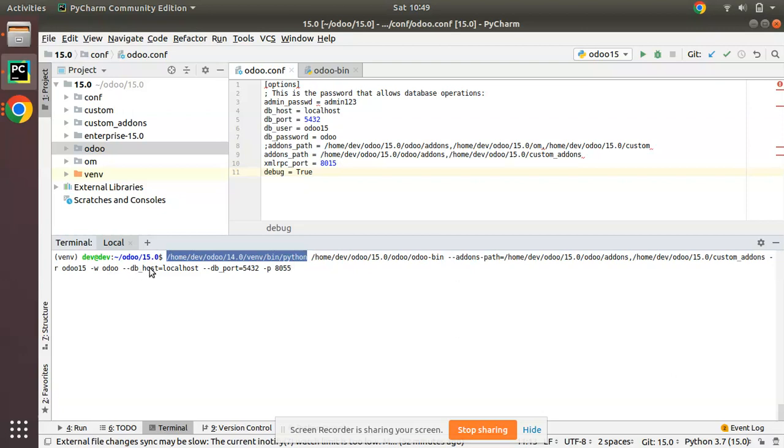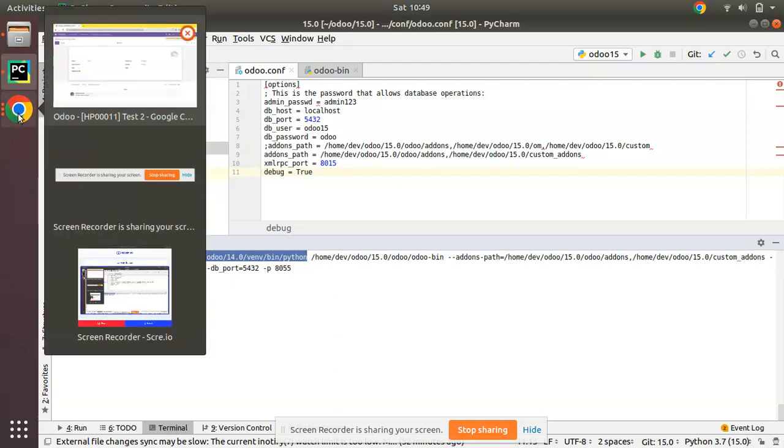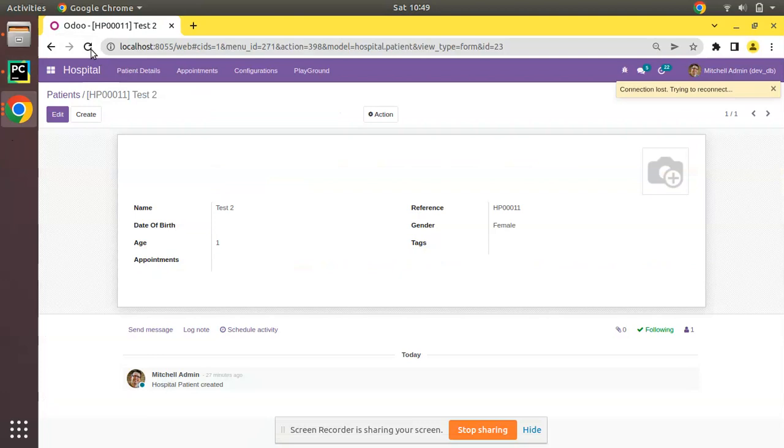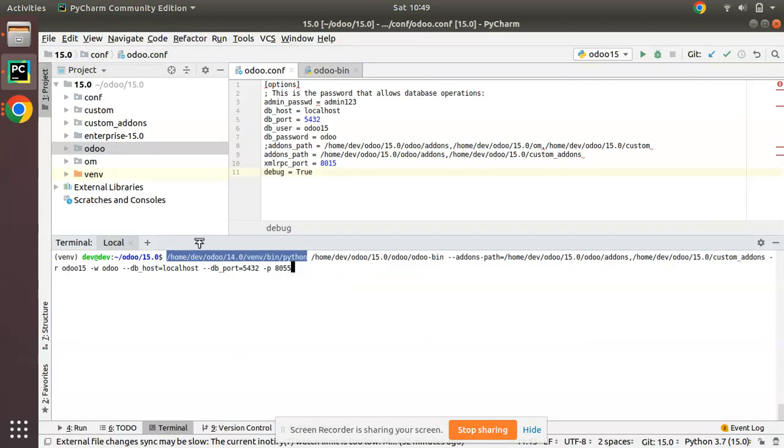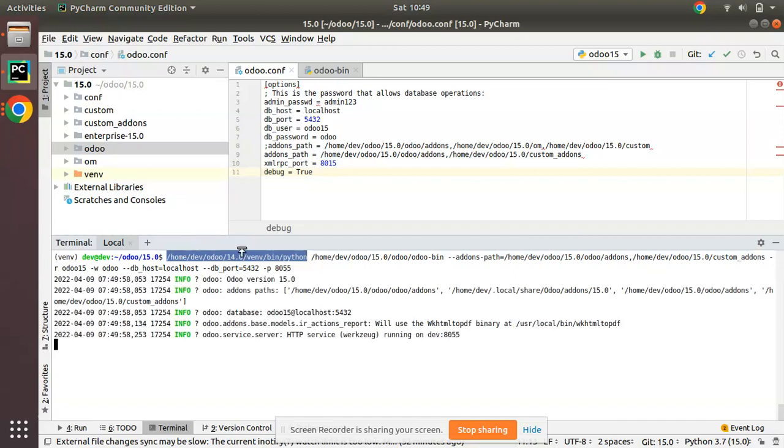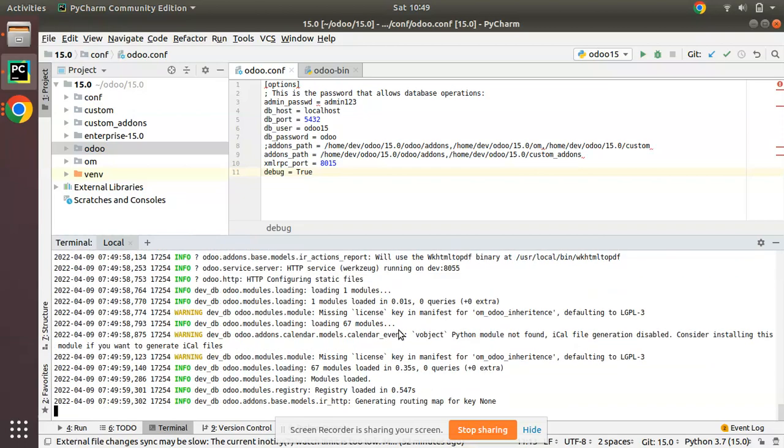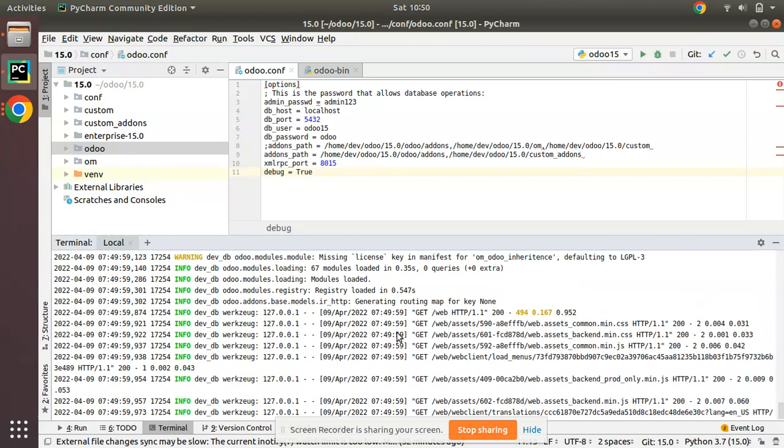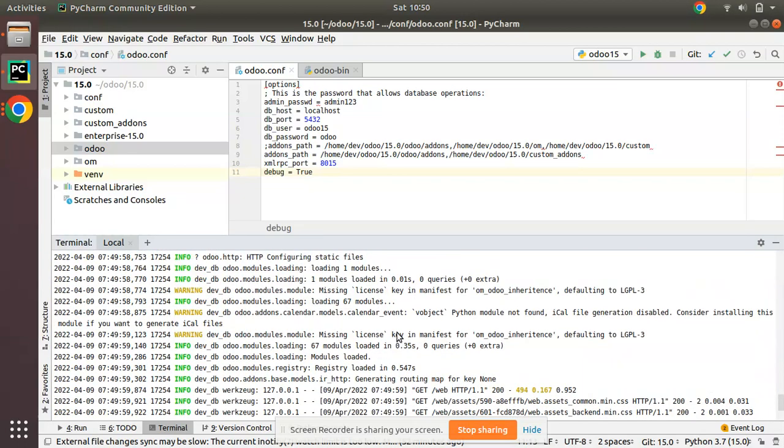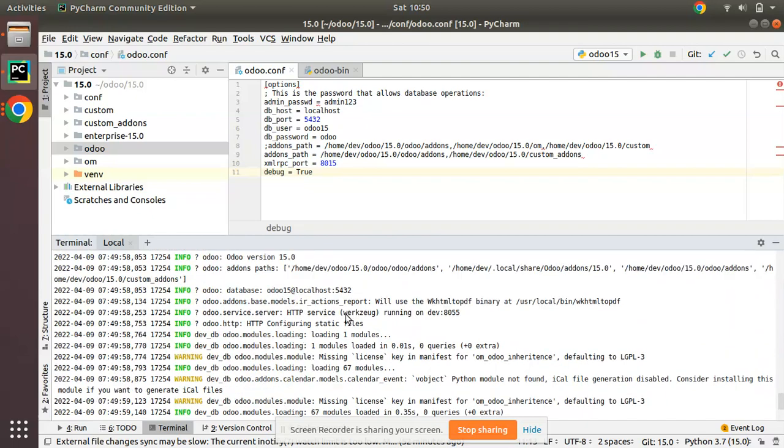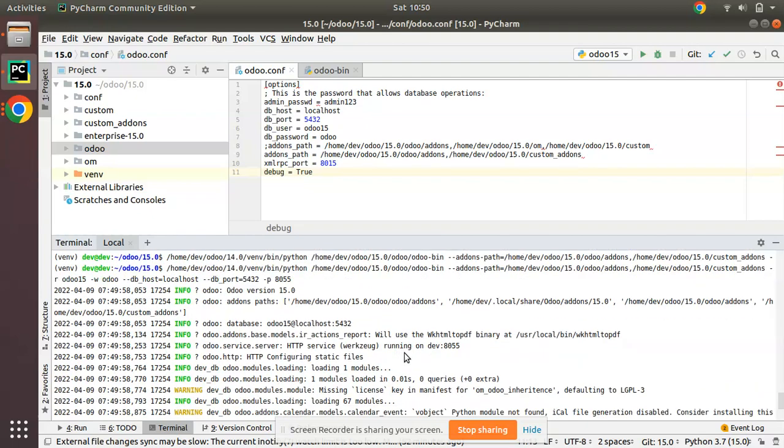DB host localhost, DB port, and the Odoo port have been specified. Before clicking enter, if I go to the UI and refresh, you can see Odoo is not accessible. If I click on enter, this command will be executed, and here you can see...